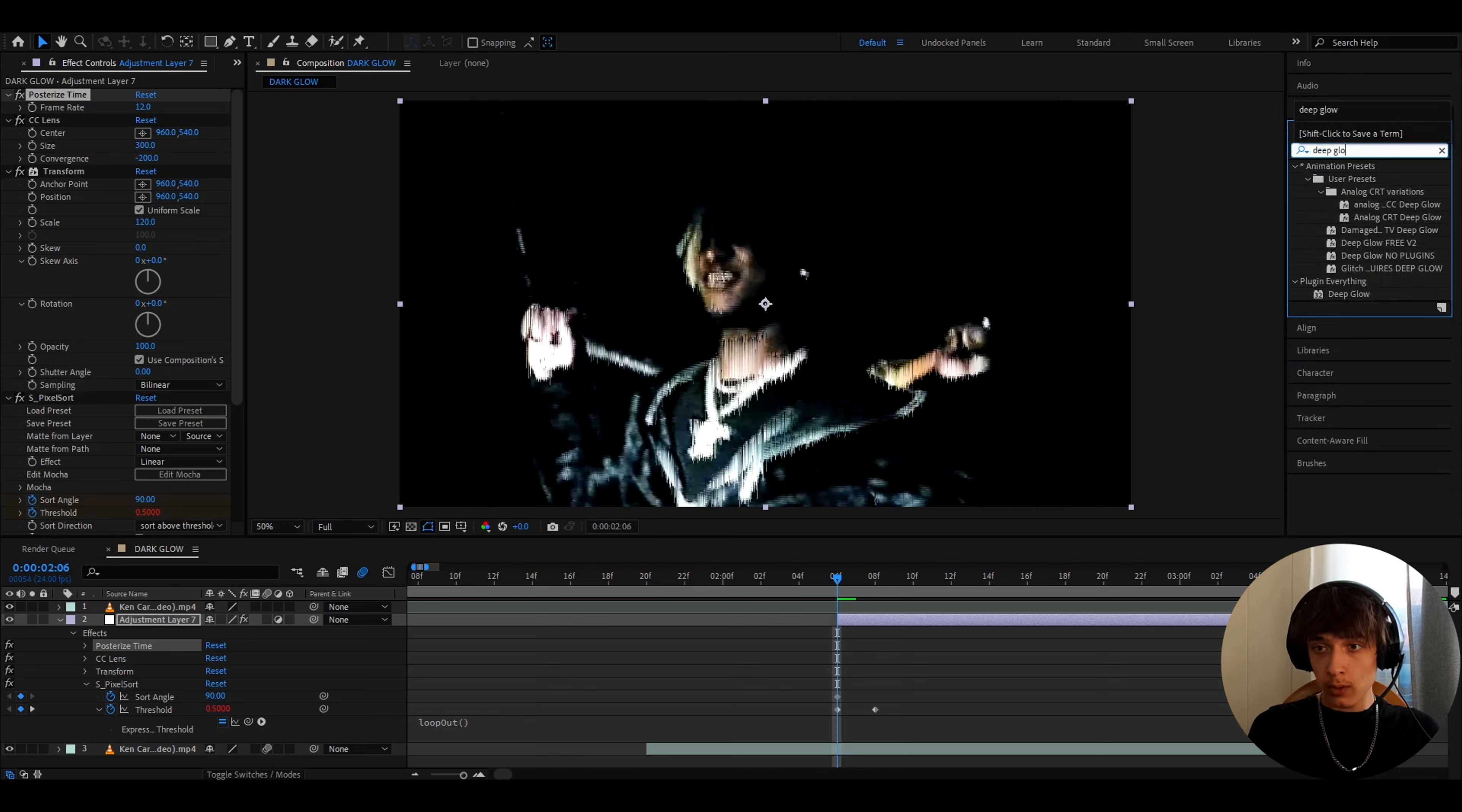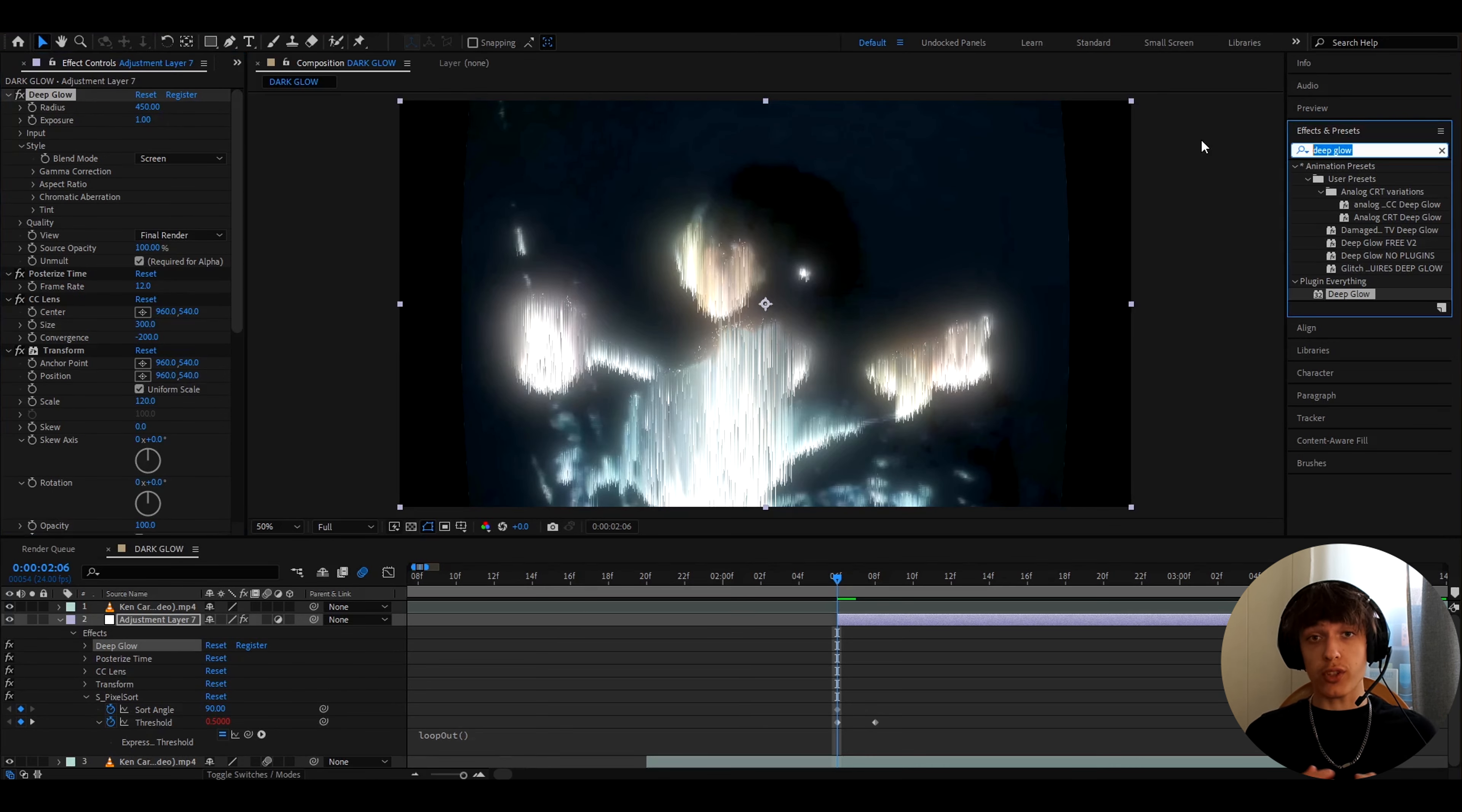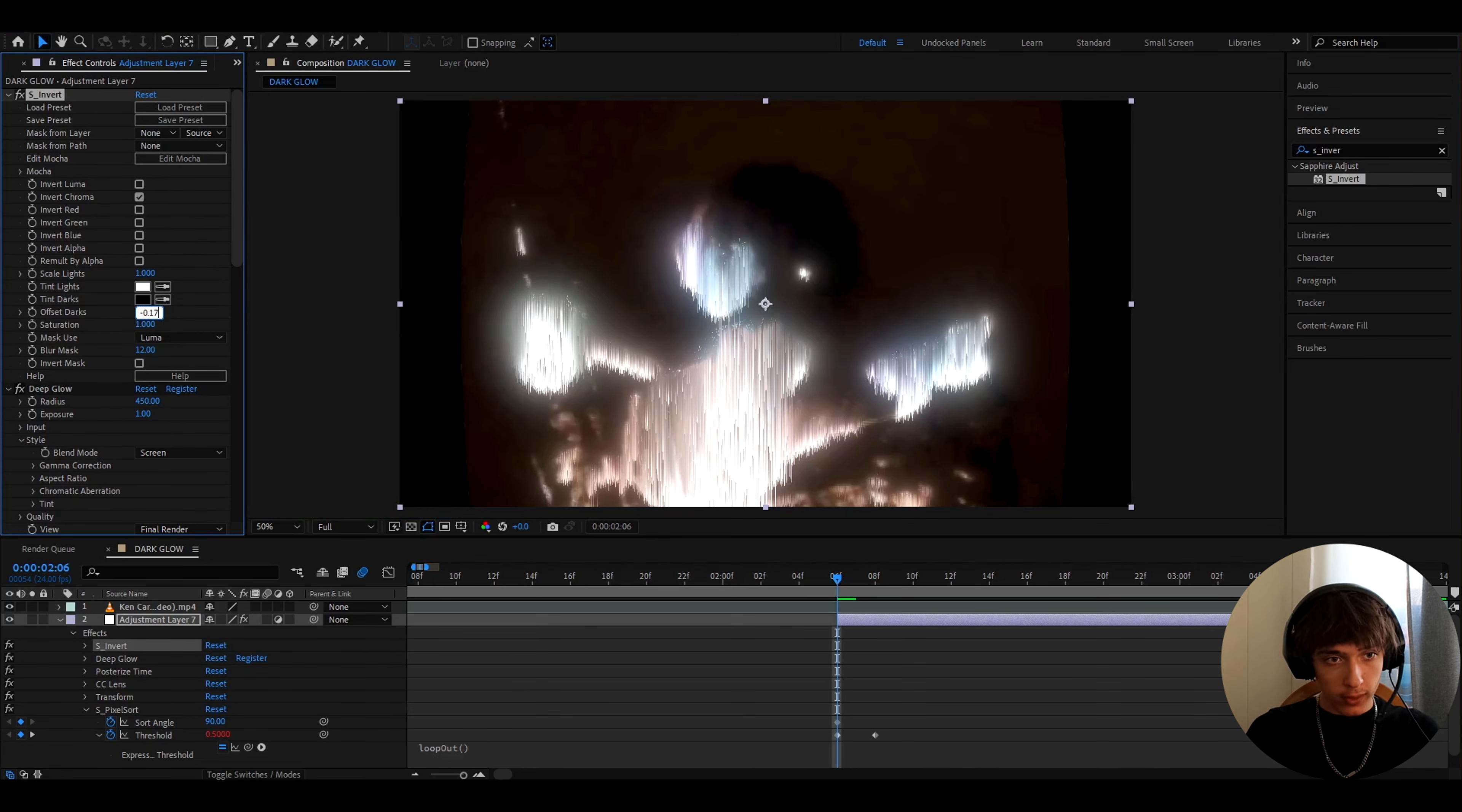Now we can add deep glow. This is a plugin, but as well this S Pixel Sort was also a plugin, so you should probably have those. And here let's make the radius to 450. Now let's add another sapphire effect, which is S Invert, and now let's click off of invert luma right here, and let's make the offset arcs to minus 0.17.